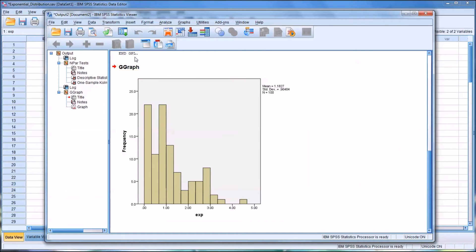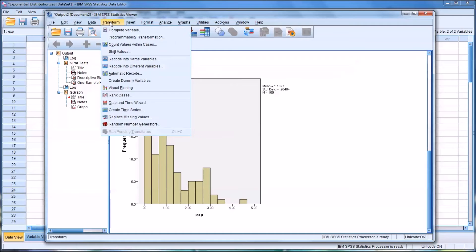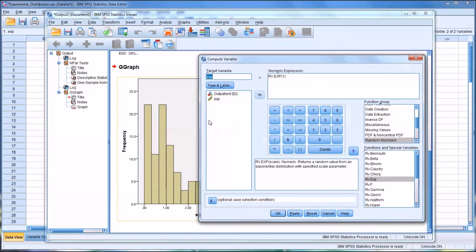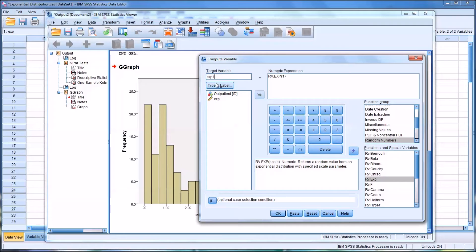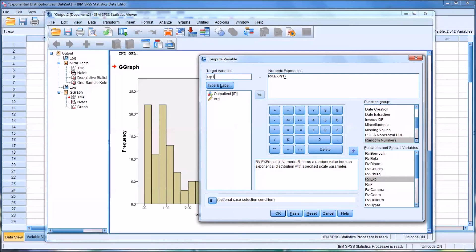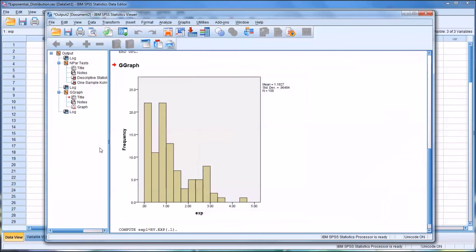So how would this look if we went back to compute variable? I'm just going to create a new variable here, exp1. So I have exp and then exp1. Instead of using 1 as the specified scale parameter, what if I made it 0.1? 0.1 and click OK.